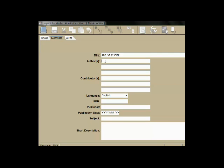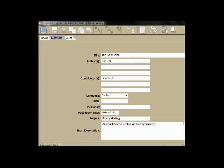The metadata for the book includes the author or authors, contributors, publisher, and a description of your book. We'll skip through this quickly and go to the write tab.